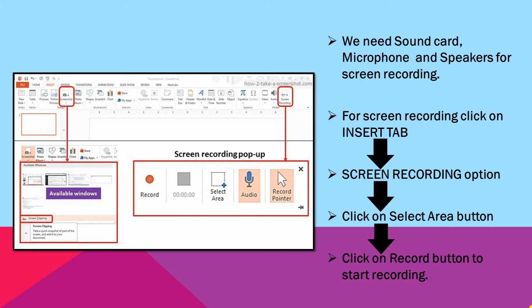For screen recording, click on the Insert tab, then the Screen Recording option, click on the Select Area button, and then click on the Record button to start recording. When you finish recording, click on the Stop button. Here you can see the screen recording option and its different tools: Record Pointer, Audio, Select Area, and Record button. In this way you can record any screen.